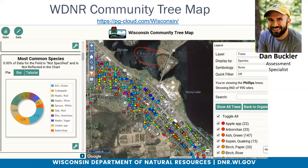An audience member asks if the Wisconsin Community Tree Map is publicly accessible — yes, it is. You can Google 'Wisconsin Community Tree Map' and navigate to it pretty quickly. You can look at all the communities, click on the little dots, and it will tell you things like 'this is an ash tree and it's 15 inches in diameter.'